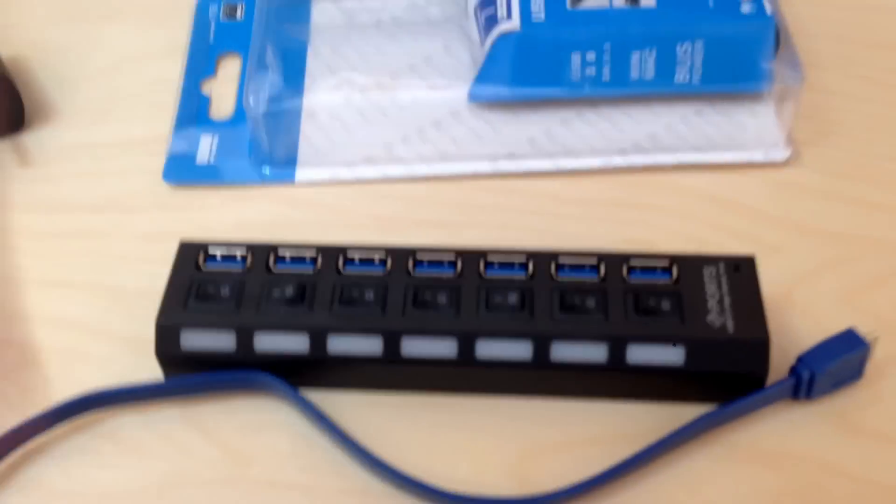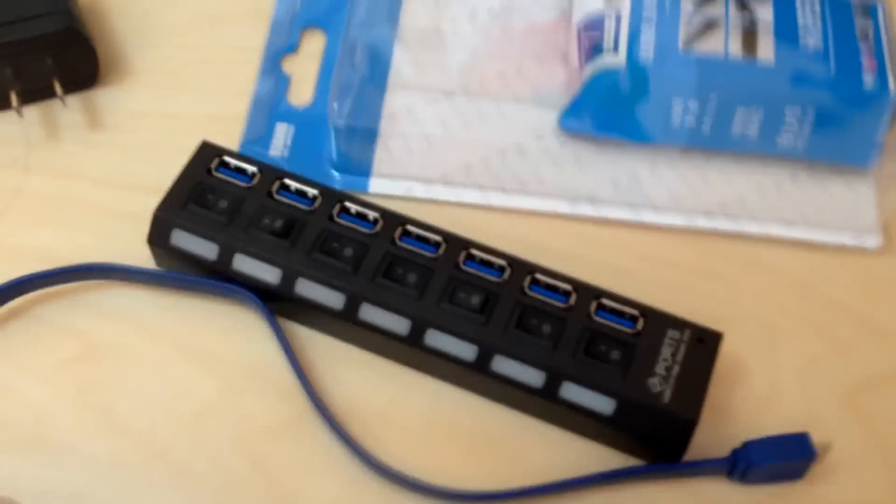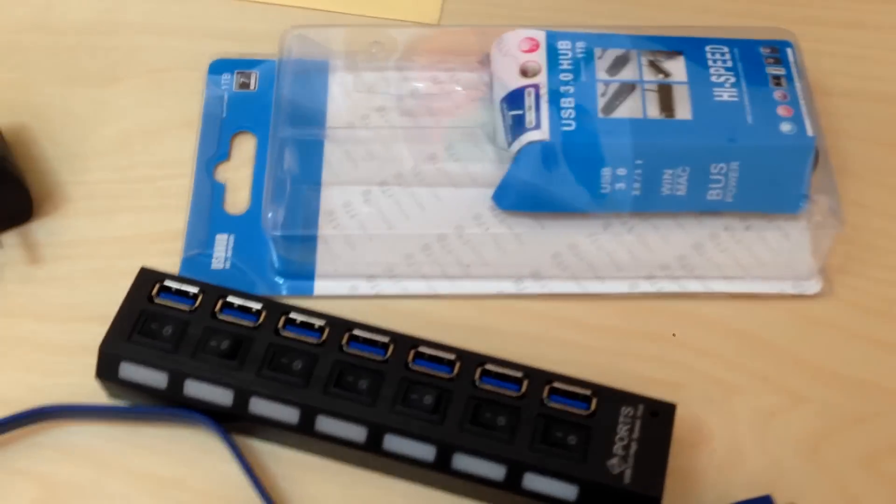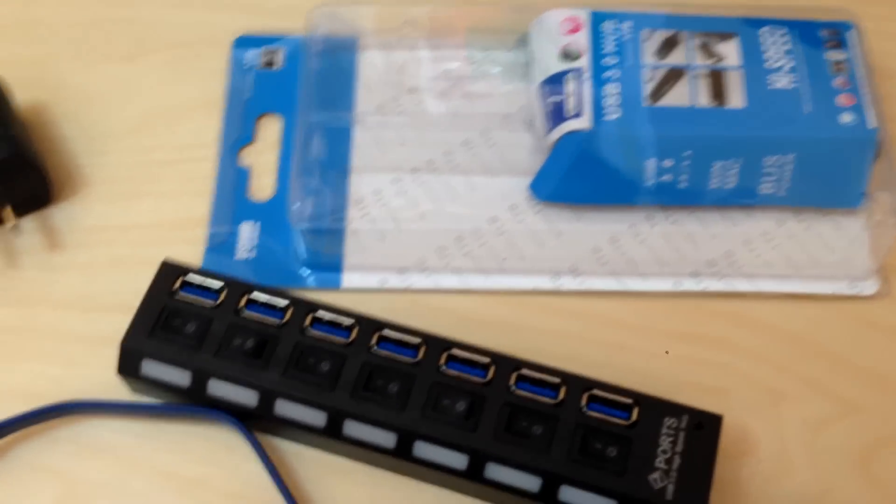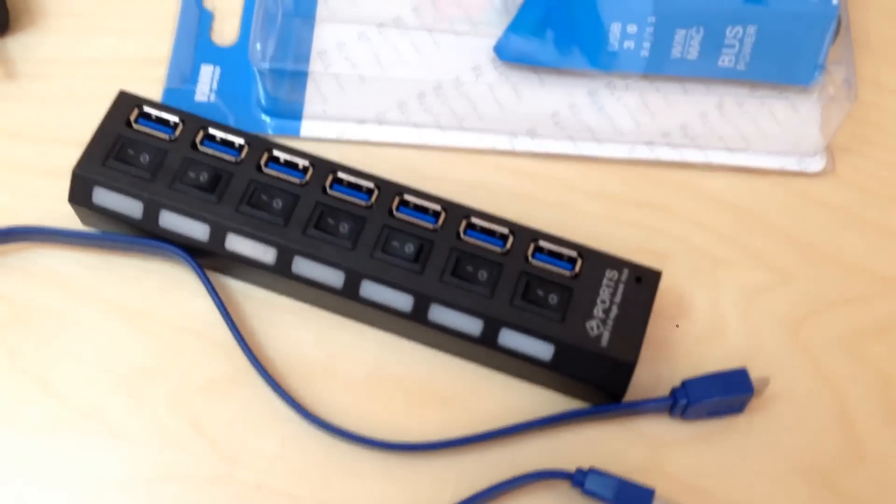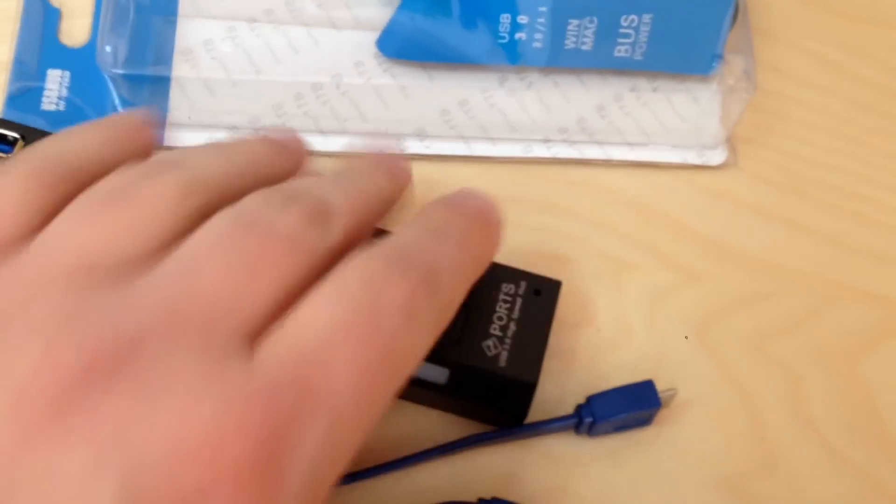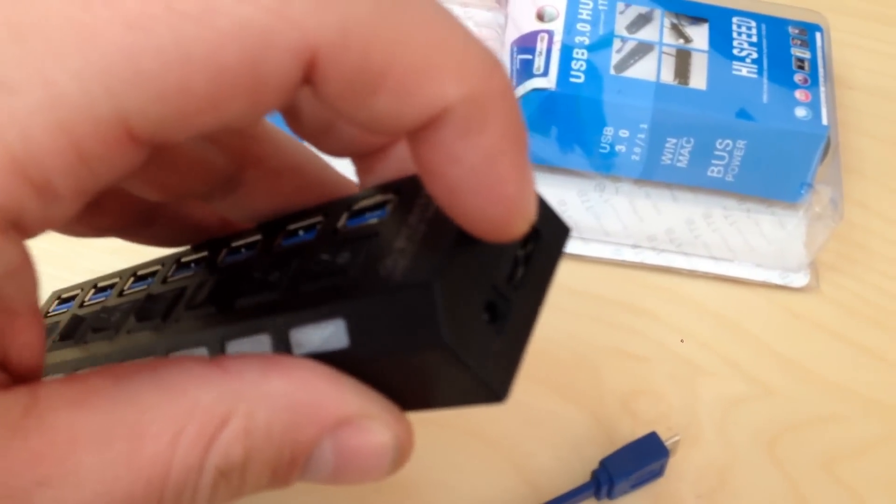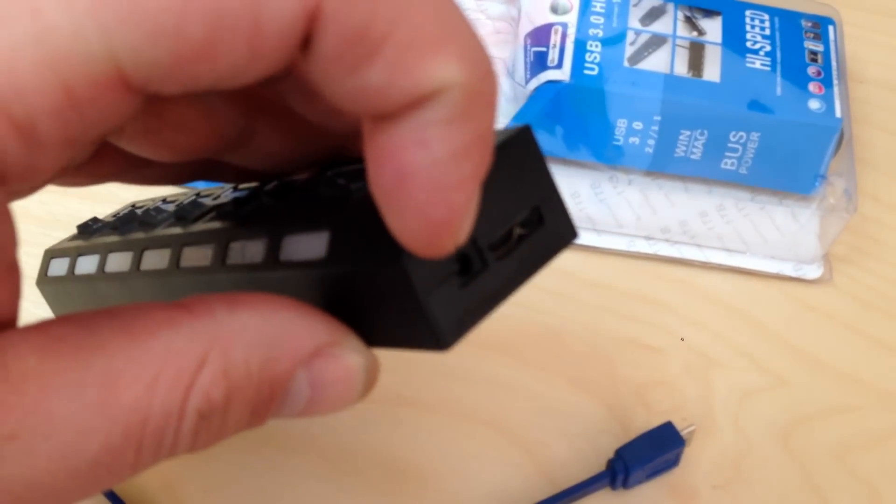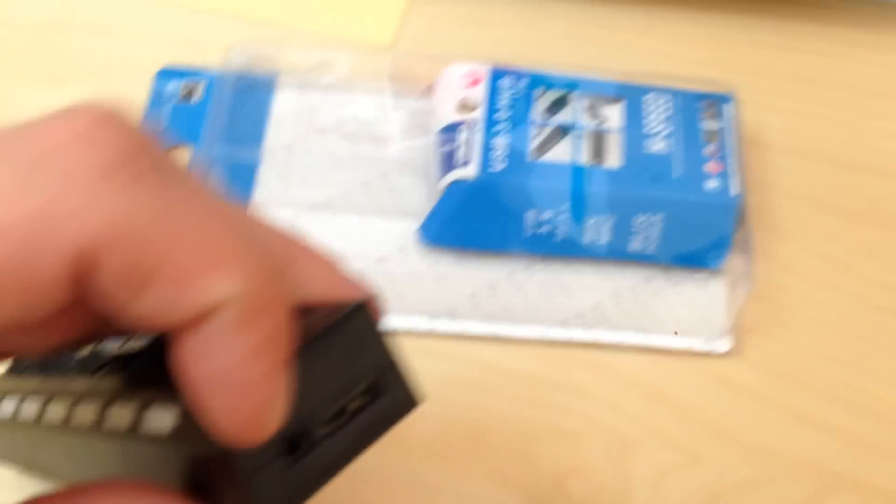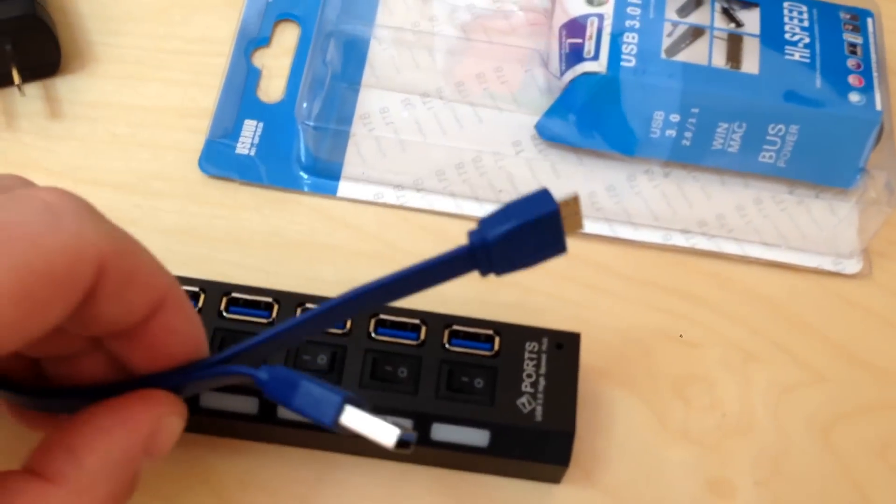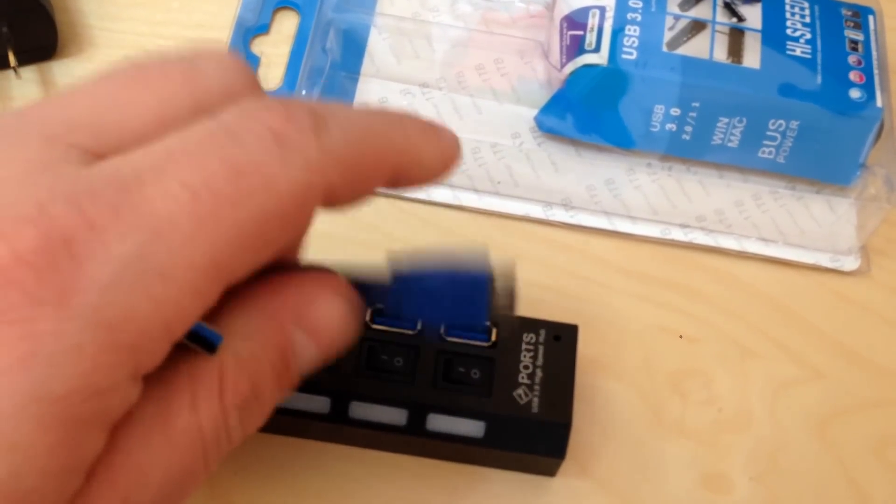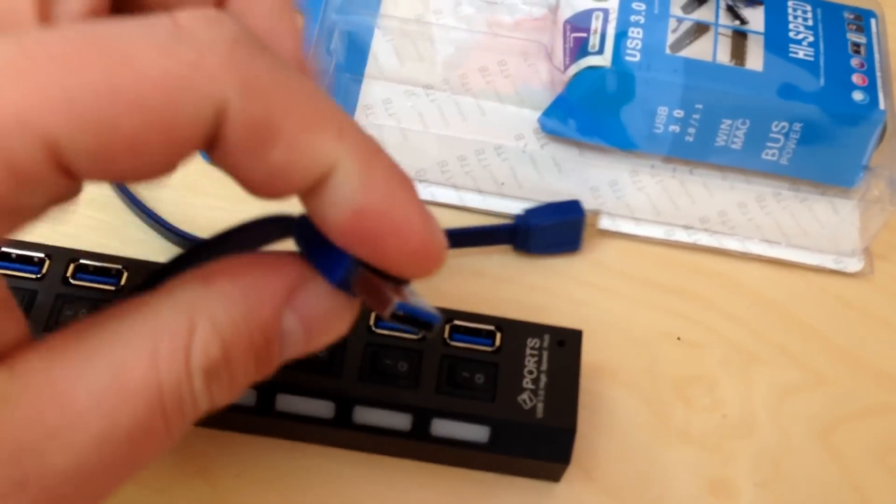A few things about this 7-port hub: this particular one has no brand name, which is a little weird, but that's fine. It has seven ports, USB 3.0 plug, plug for power, and comes with a 2-foot USB cable.